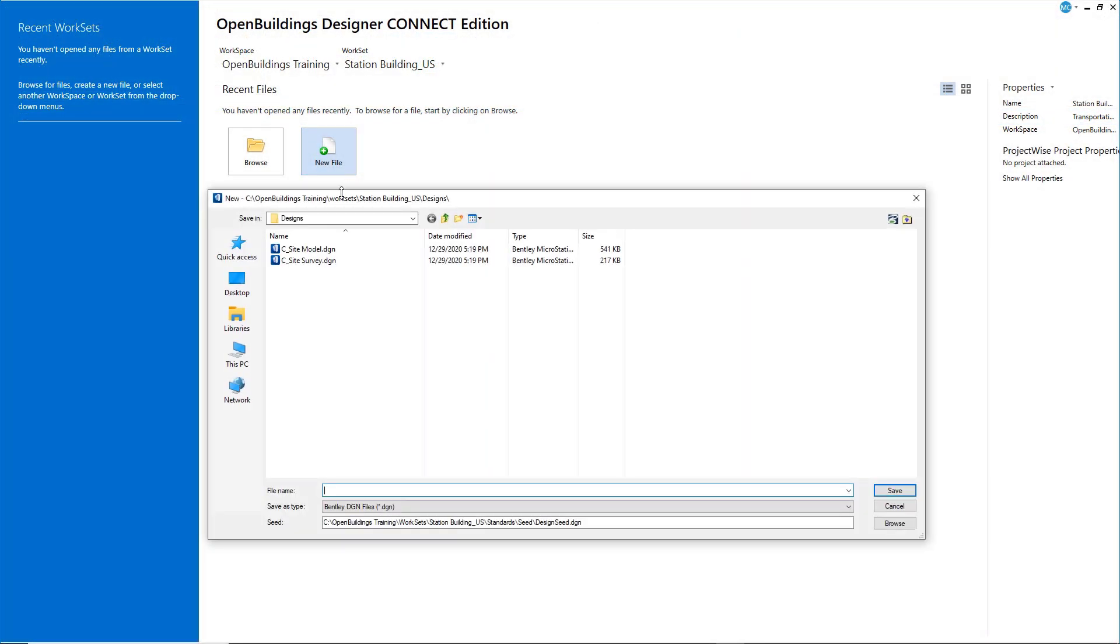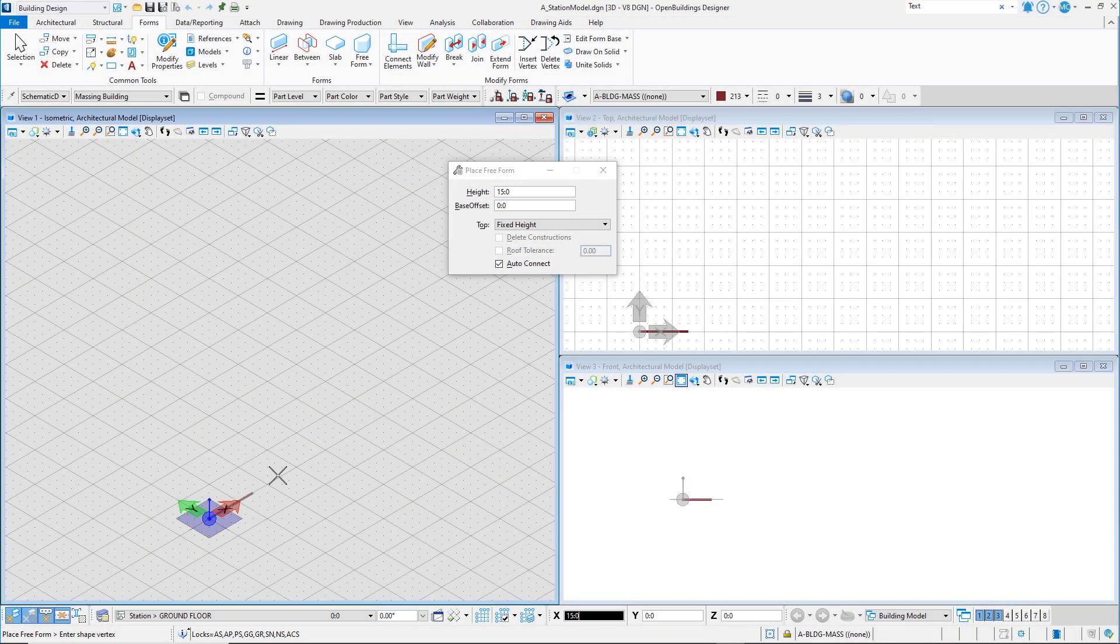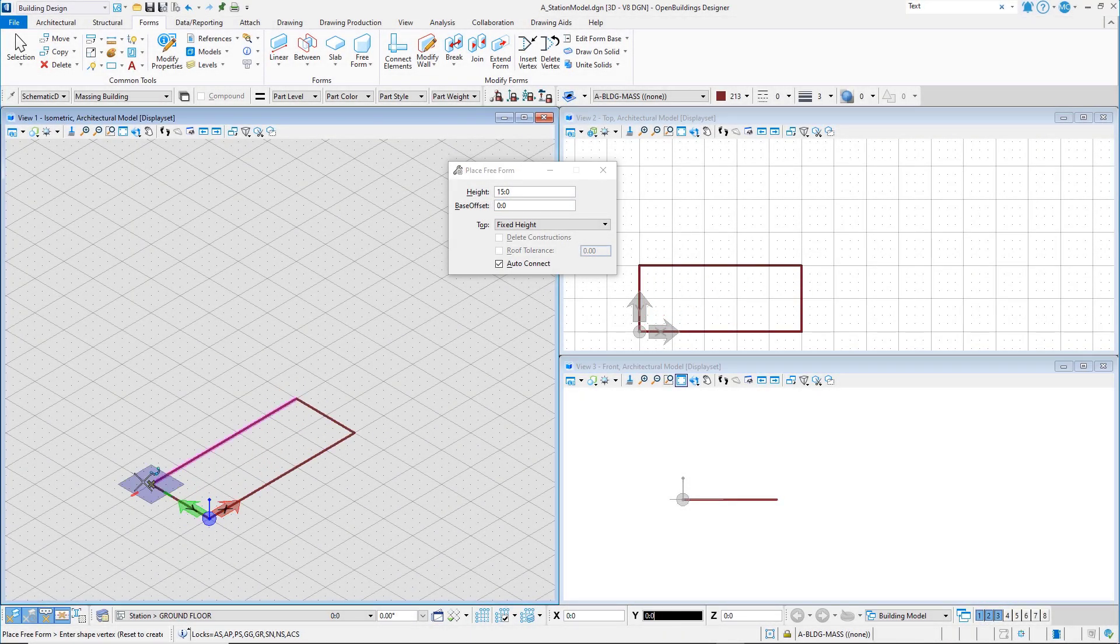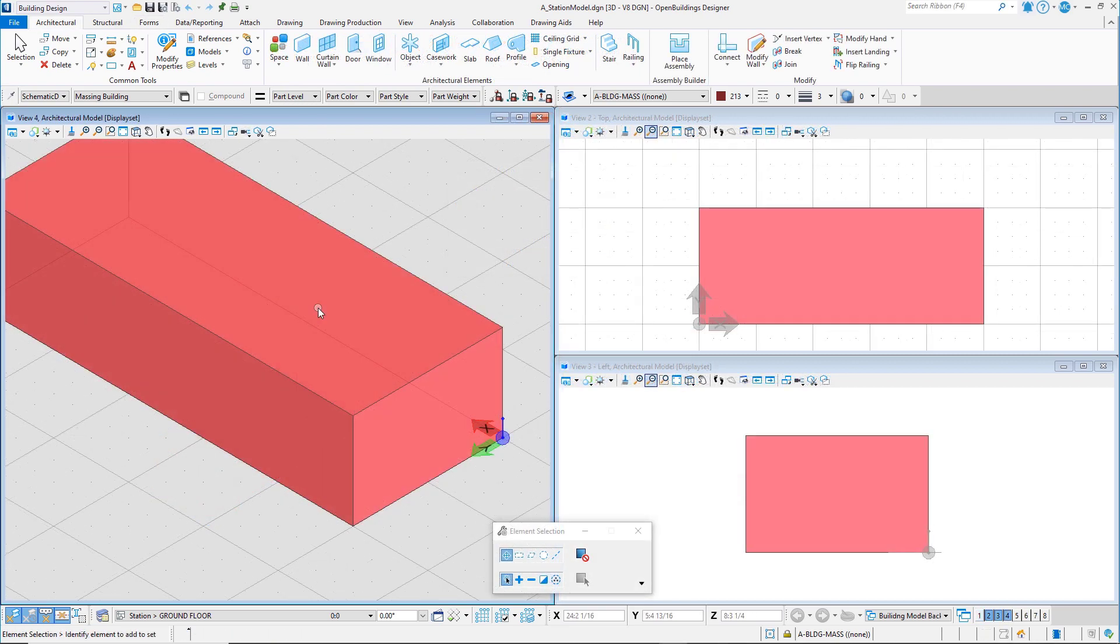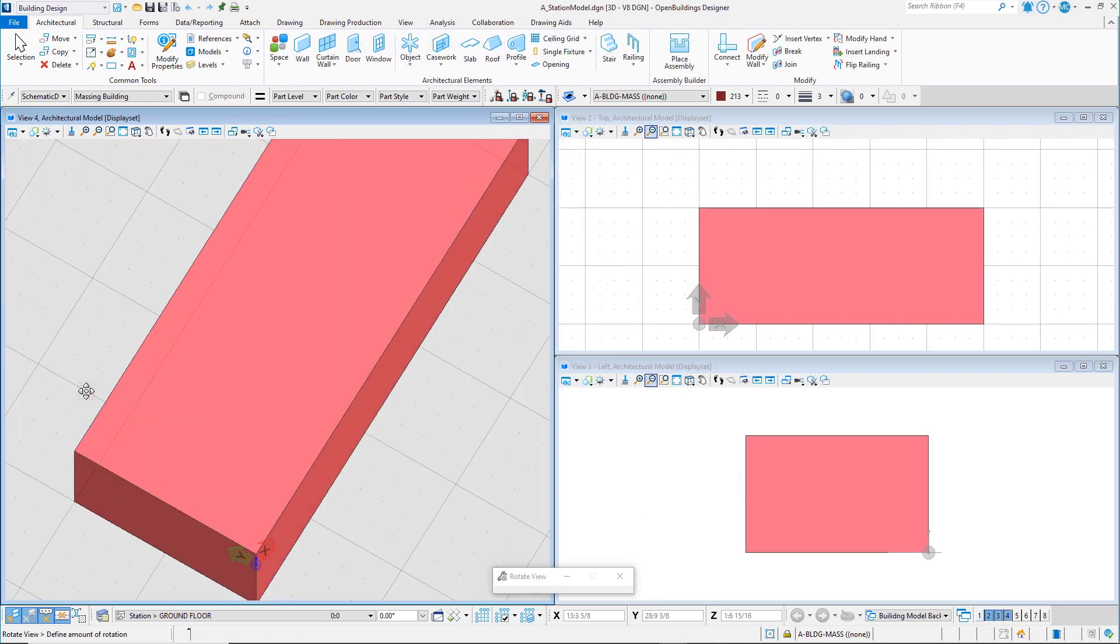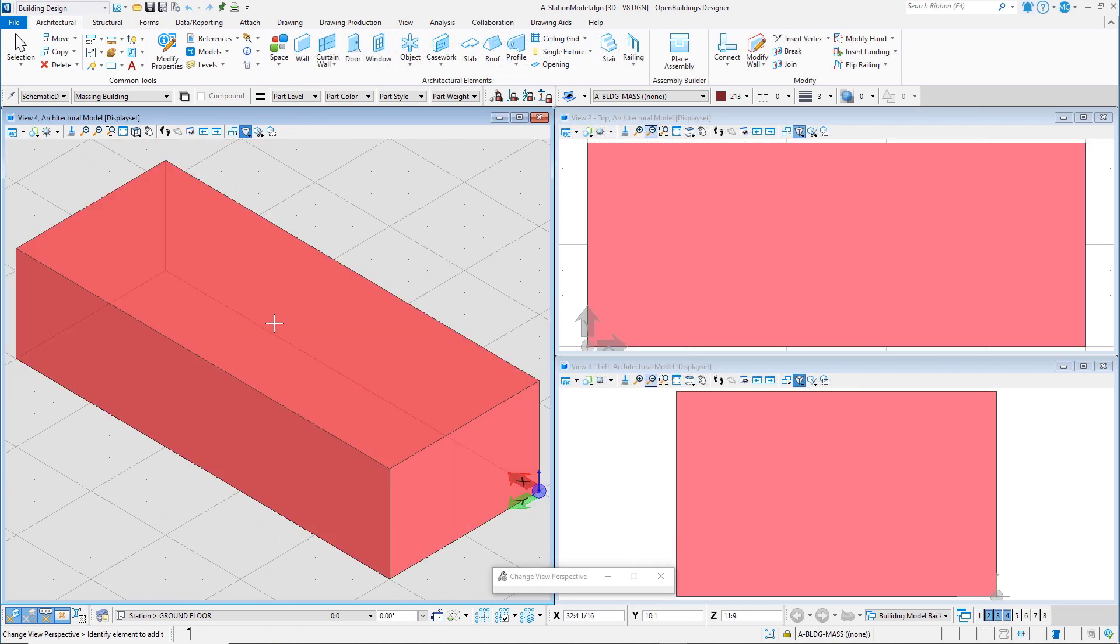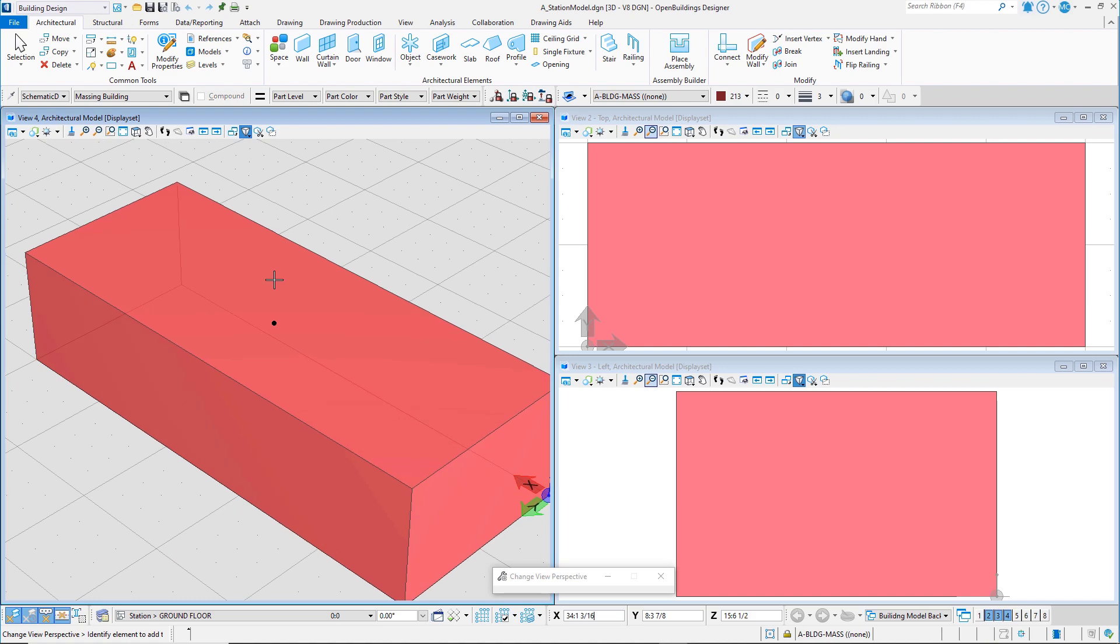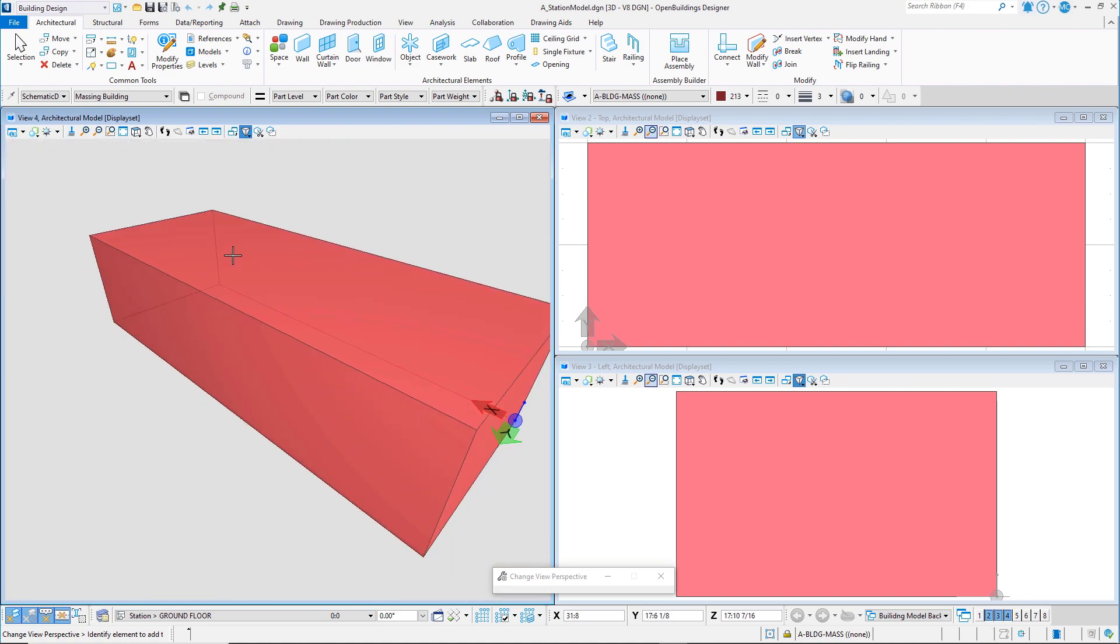We will be starting at the very beginning, by launching Open Buildings Designer, creating a new project work set, and creating a design file, then starting some conceptual block modeling, navigating the design model, while becoming generally familiar with working in a 3D BIM environment.